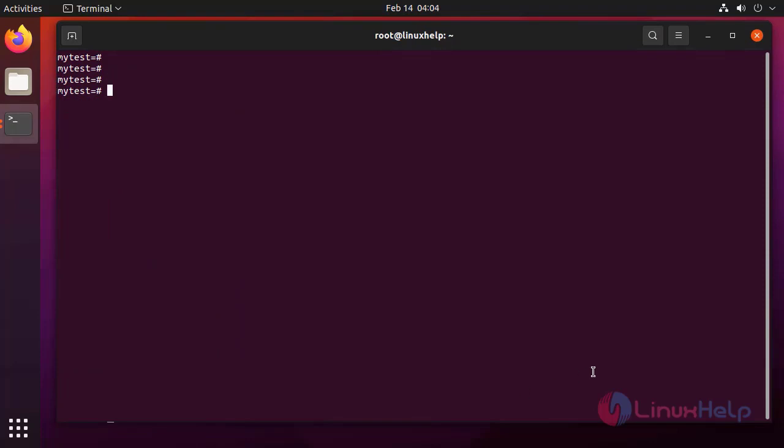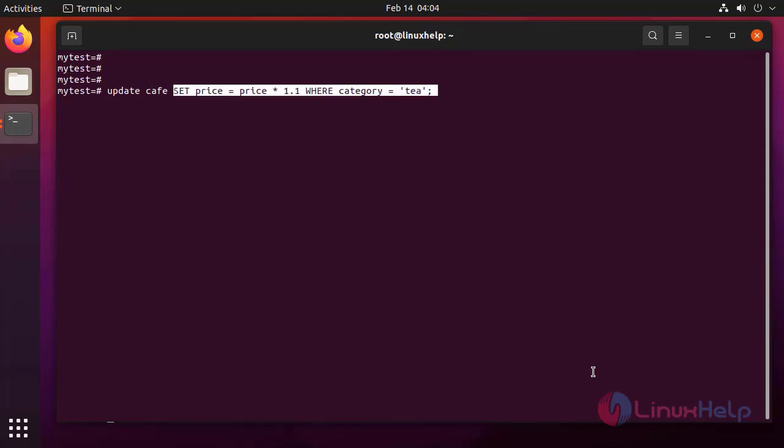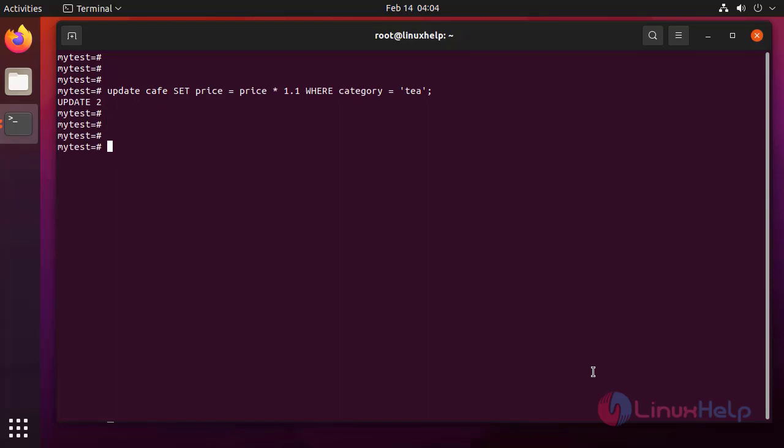Update the data in the table by using following command. Data is updated. Now check the data in the table.